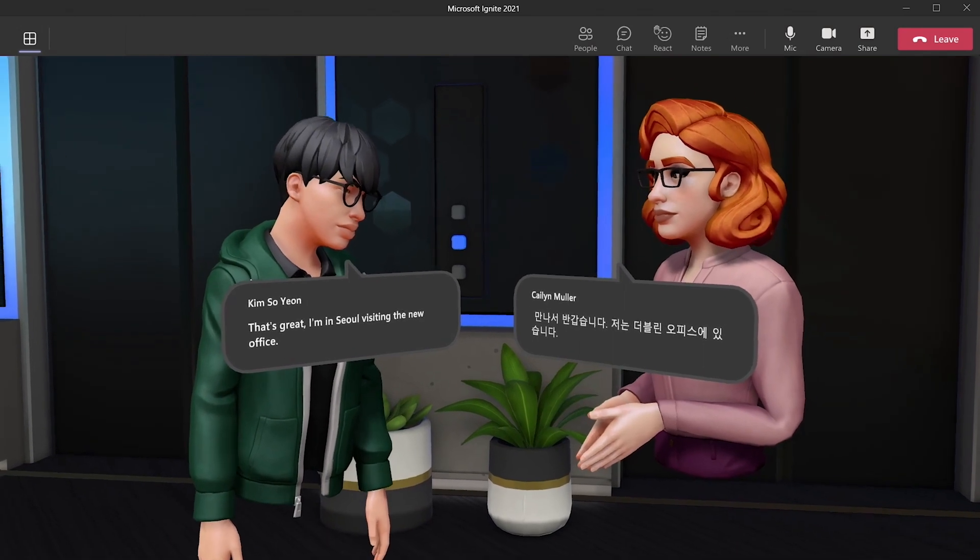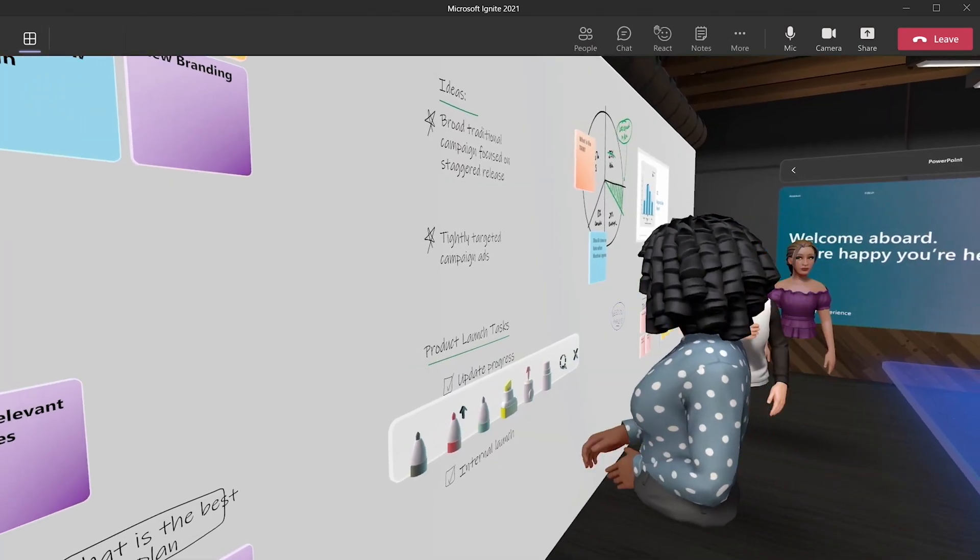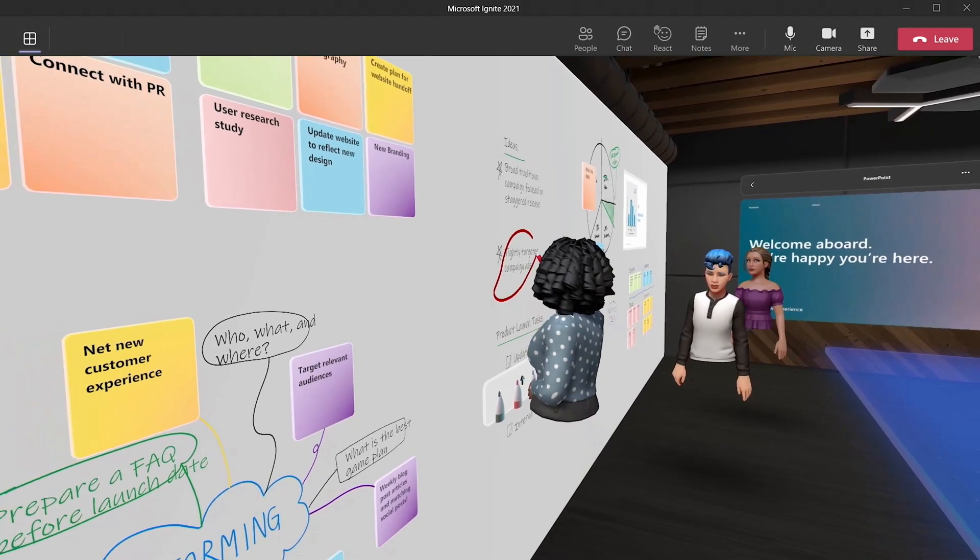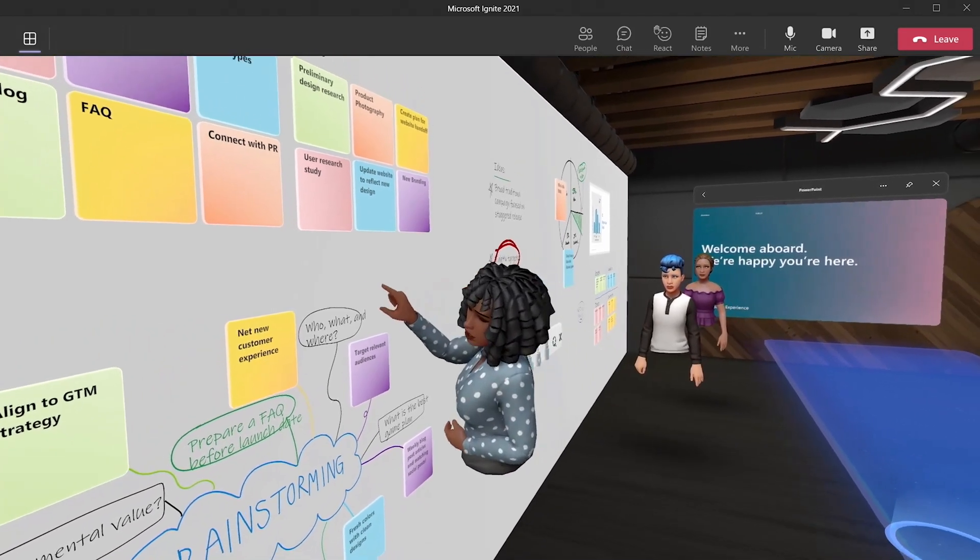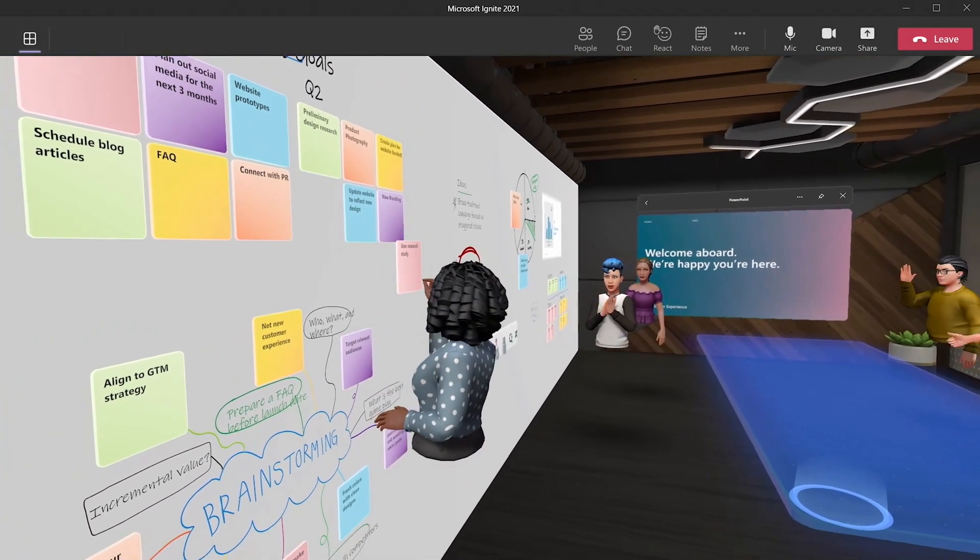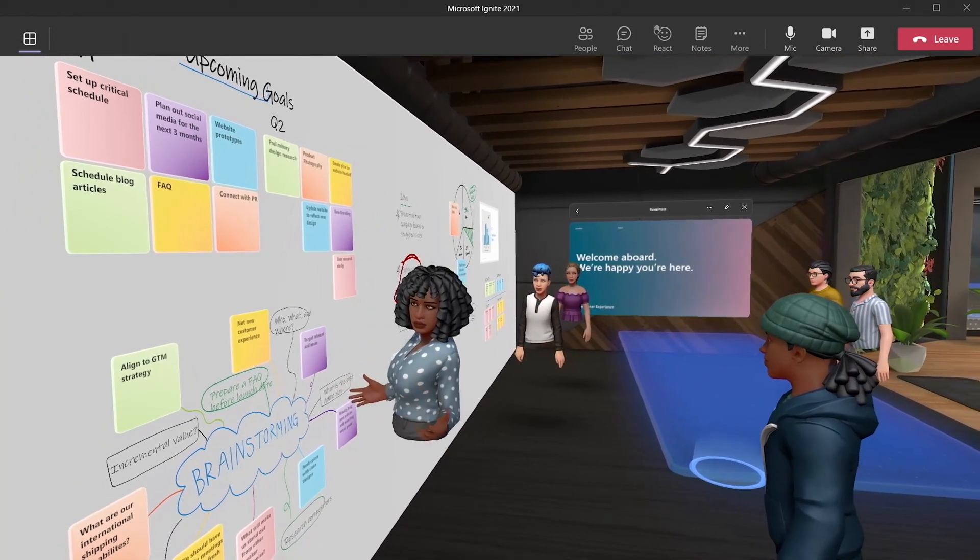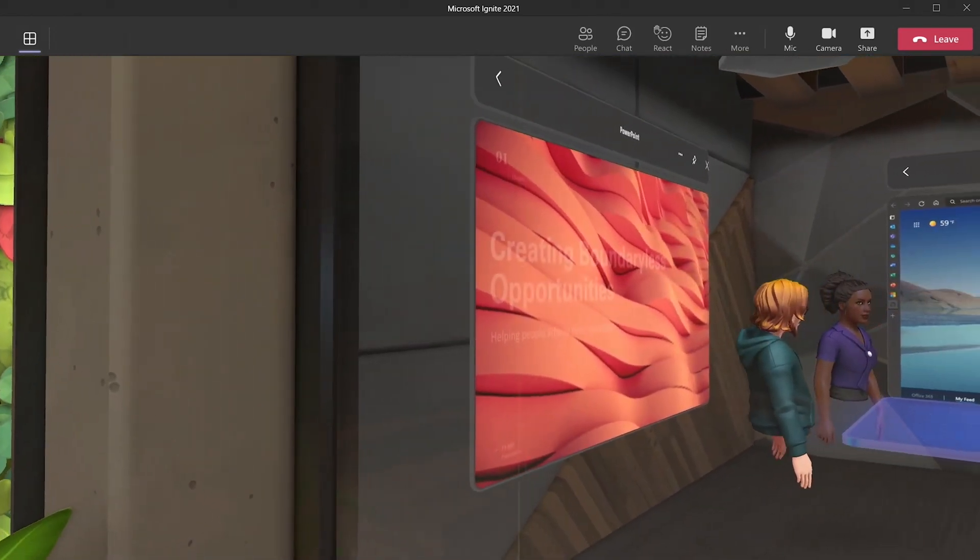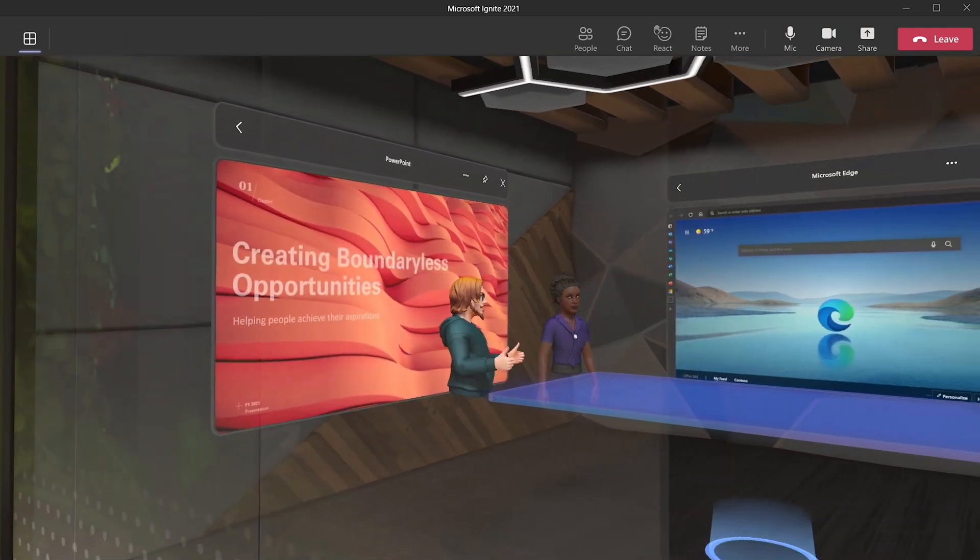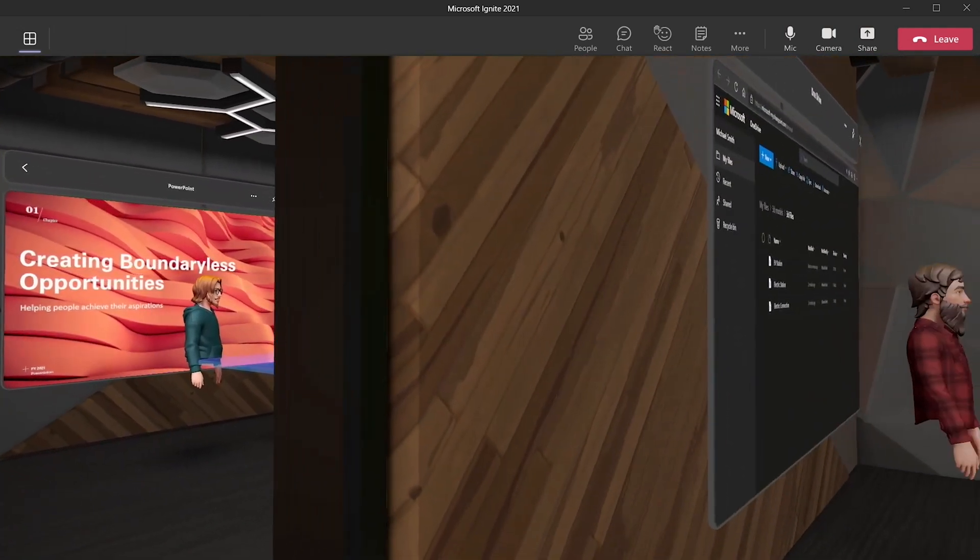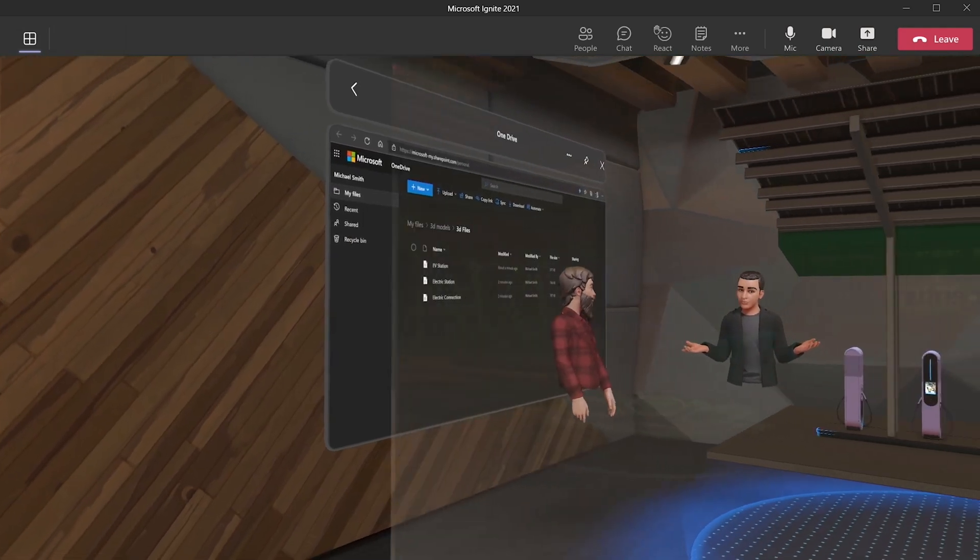Users can seamlessly leverage their existing documents, presentations and whiteboarding content from Microsoft 365 and share and collaborate using this spatially. These experiences will be available in preview as part of Teams on PC, mobile and through mixed reality headsets in the first half of 2022.